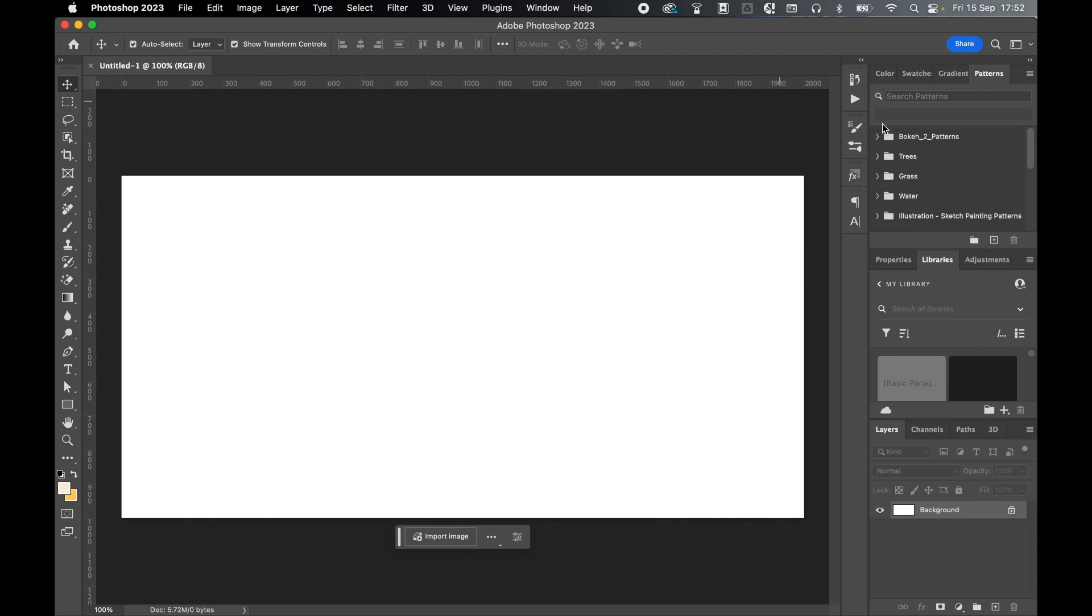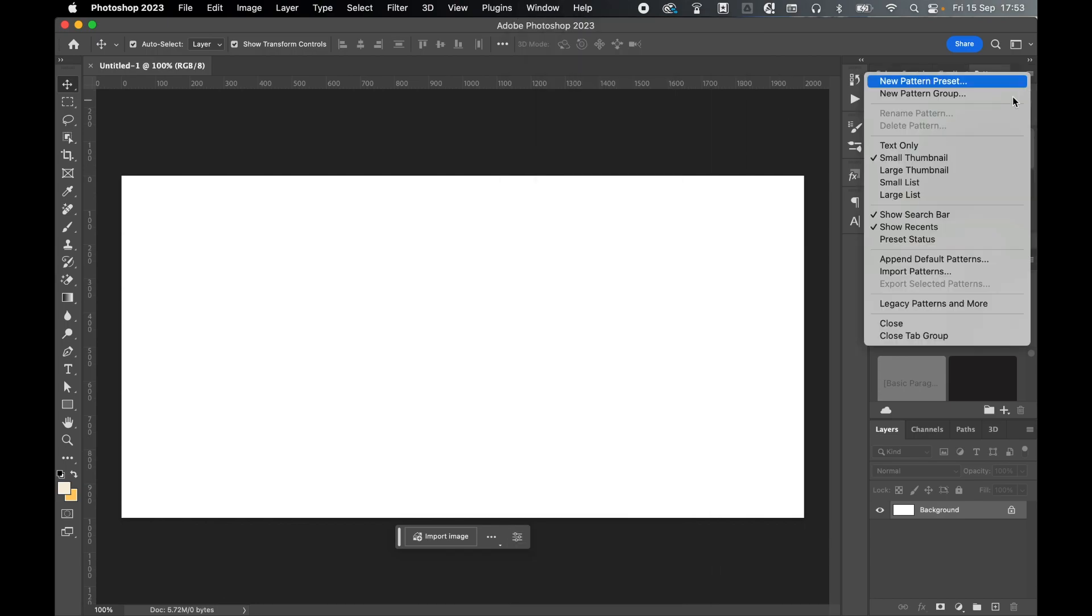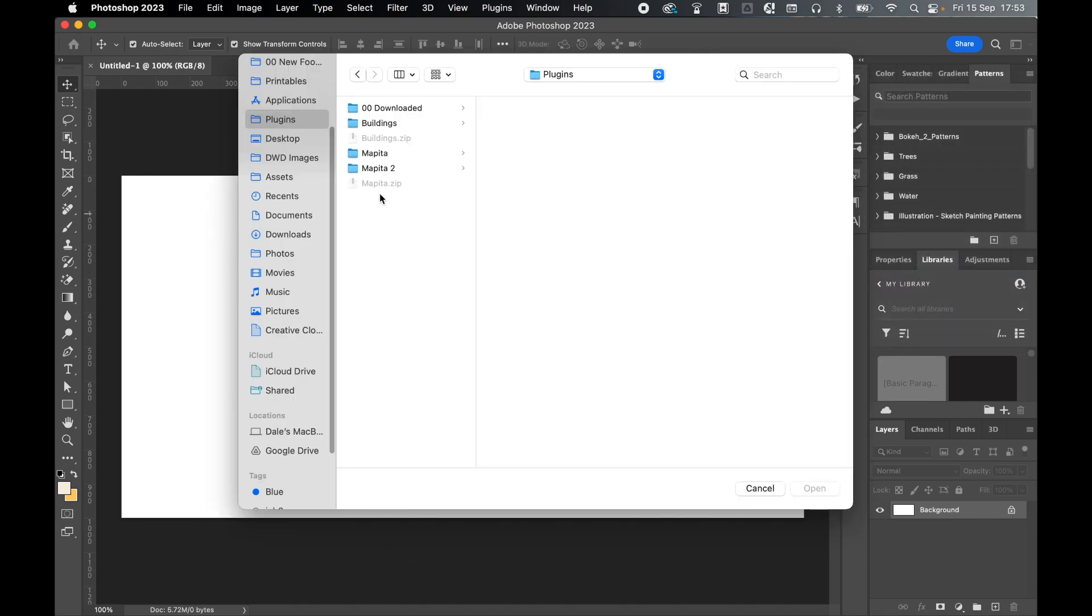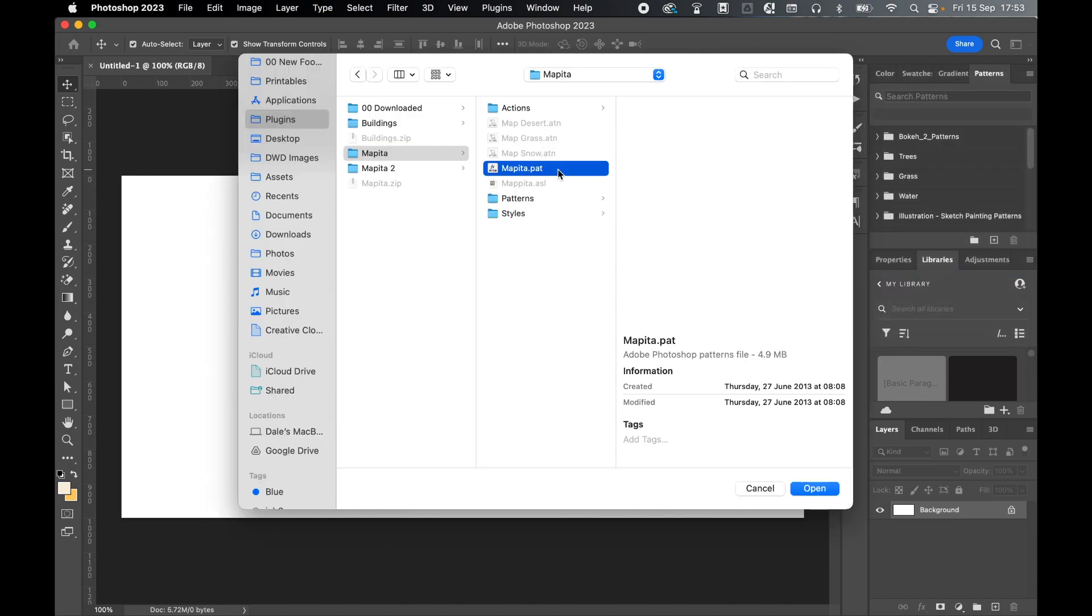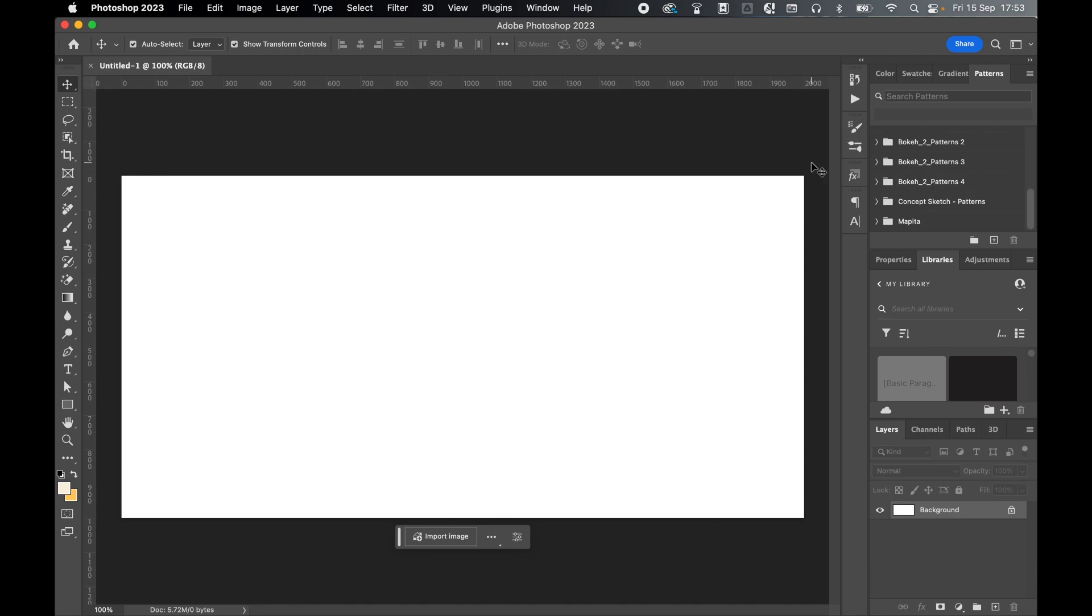Next, load in the patterns. So if you can't find the patterns panel, go to window, patterns, top right icon again, import patterns. Locate the folder again and find the .pat file and press open to load this in. Once loaded, check that it's there. So you can see there's my Mapita patterns folder.